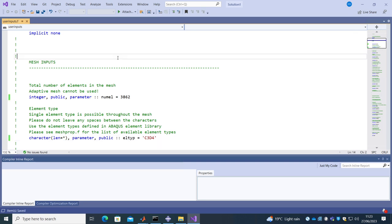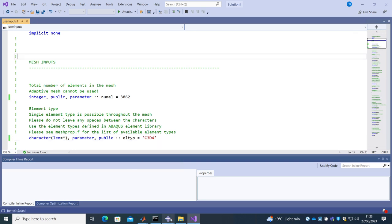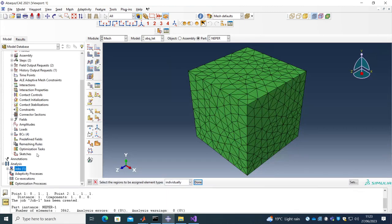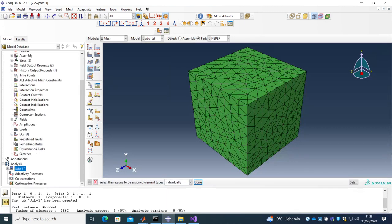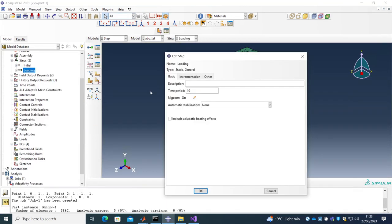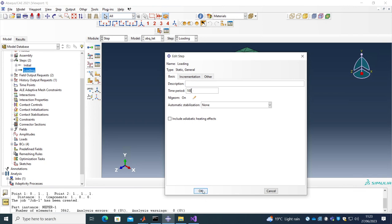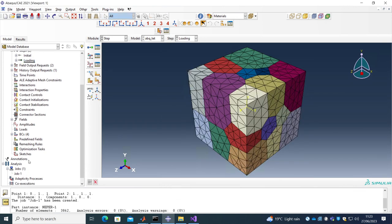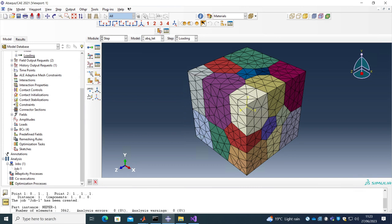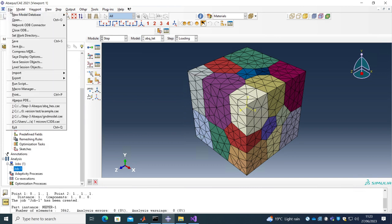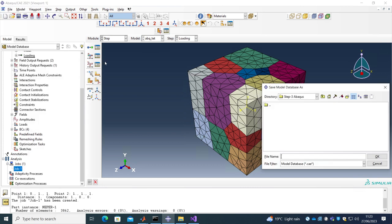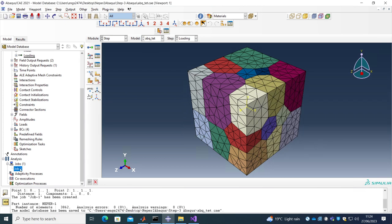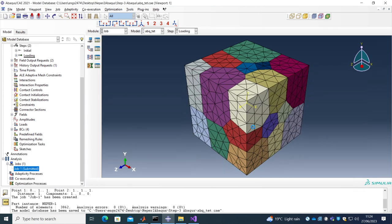Now let's try to run this. So the loading is done 10 seconds, let's increase this to 100 seconds to reduce the strain rate and I will save this before we run. Save it as abacus tetrahedral model and then submit.